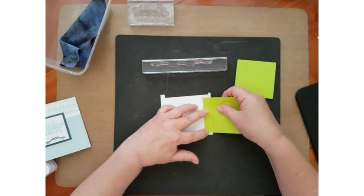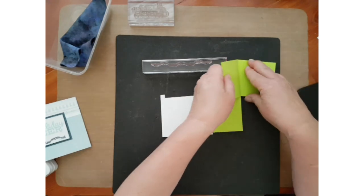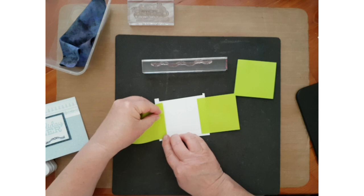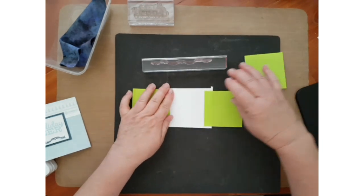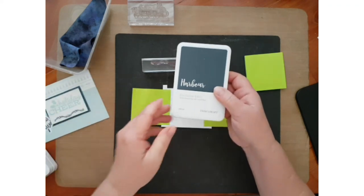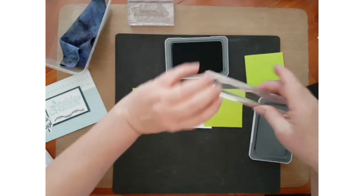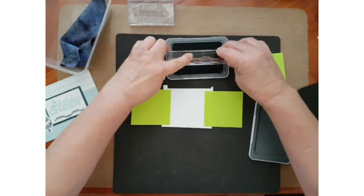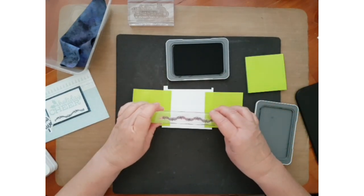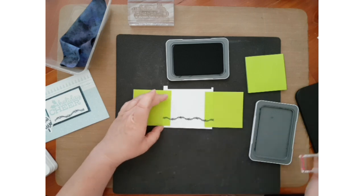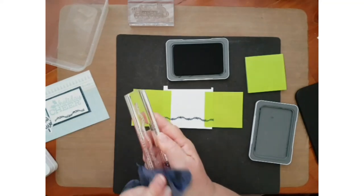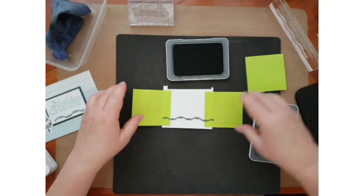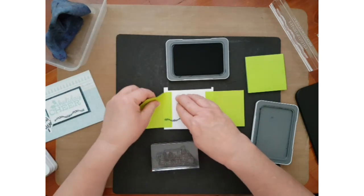And if you just want it in a particular area or there's a part of a stamp that you don't want to use. So that's one type of masking. I'm going to show you another type of masking that you can do.